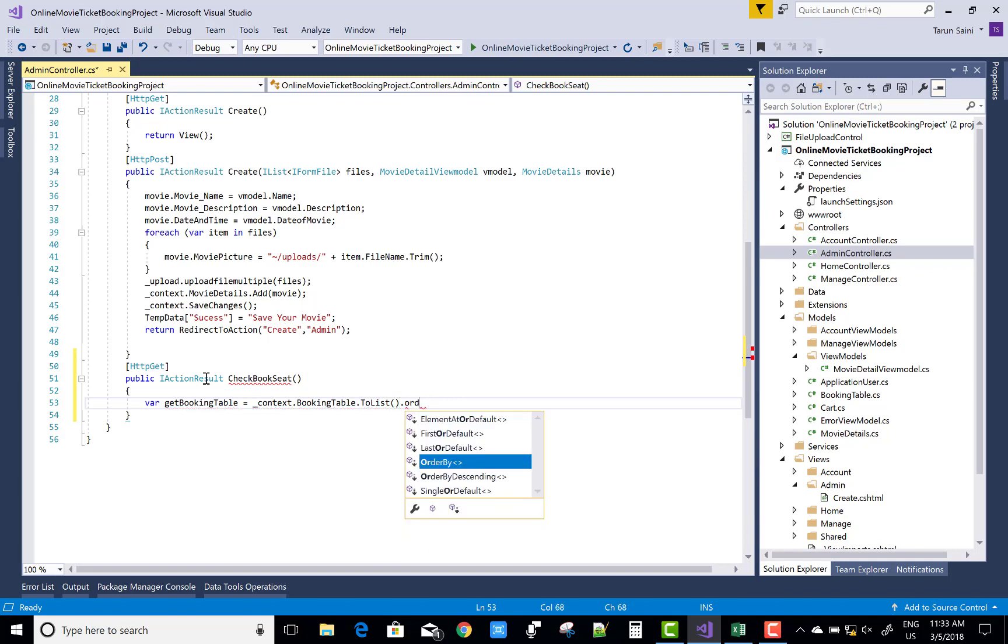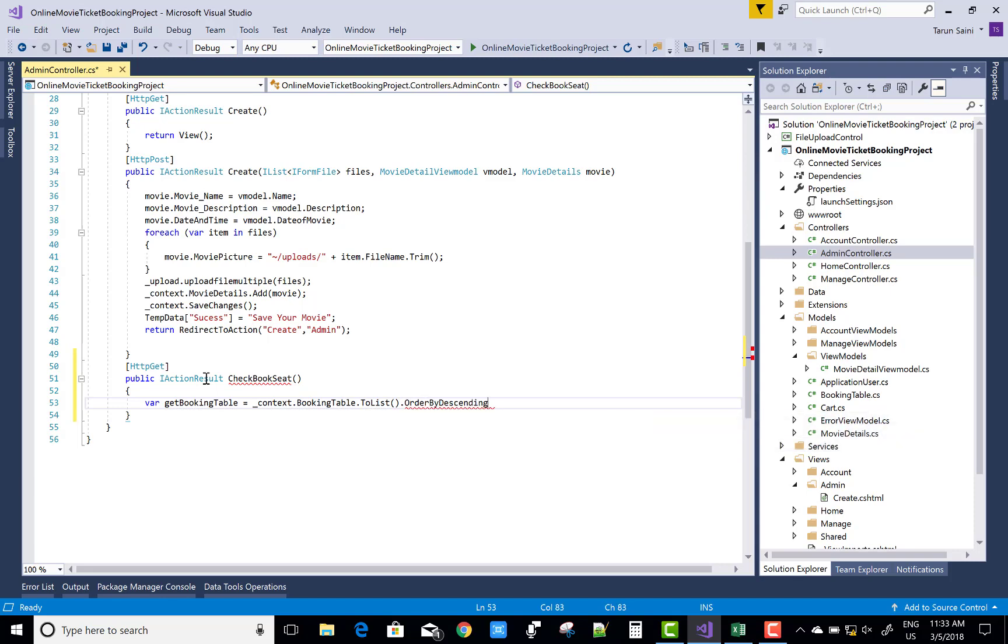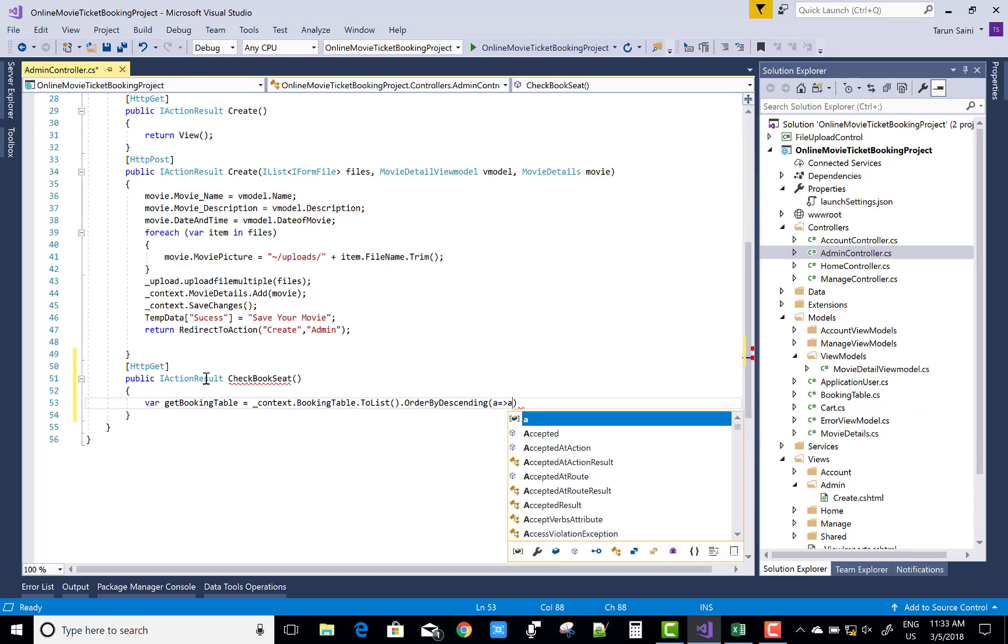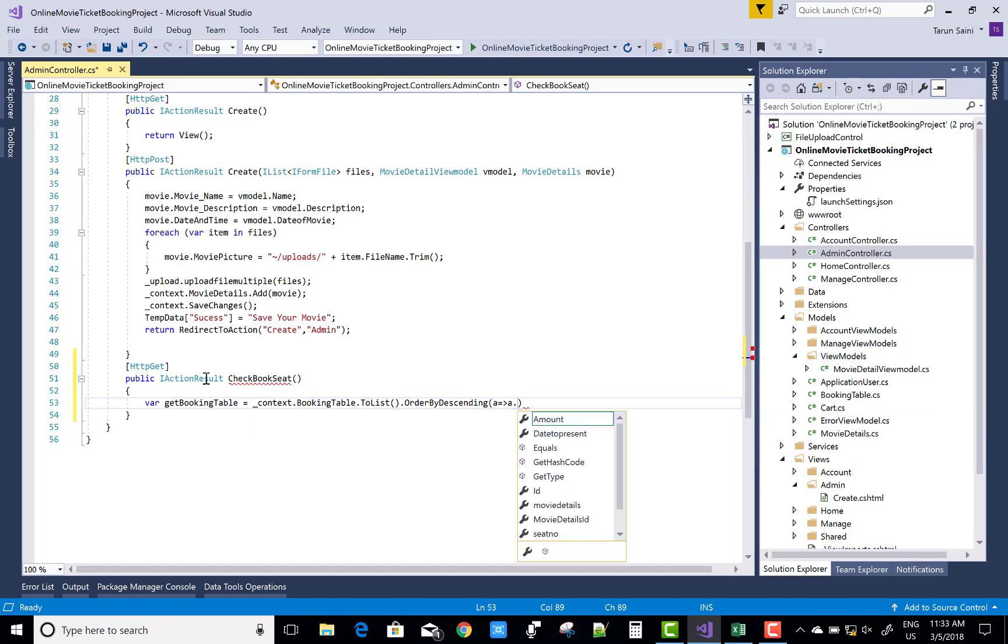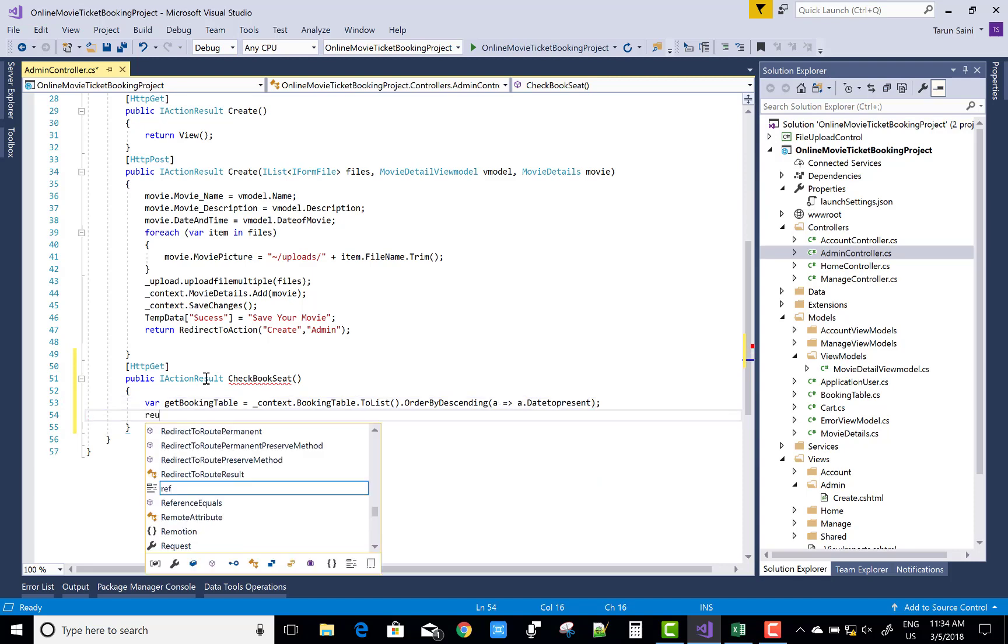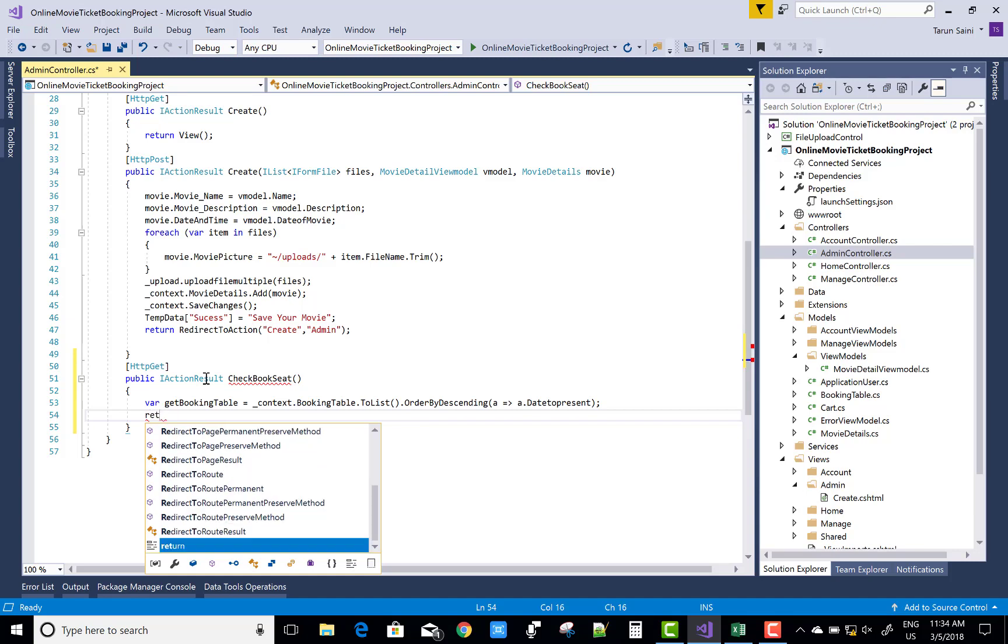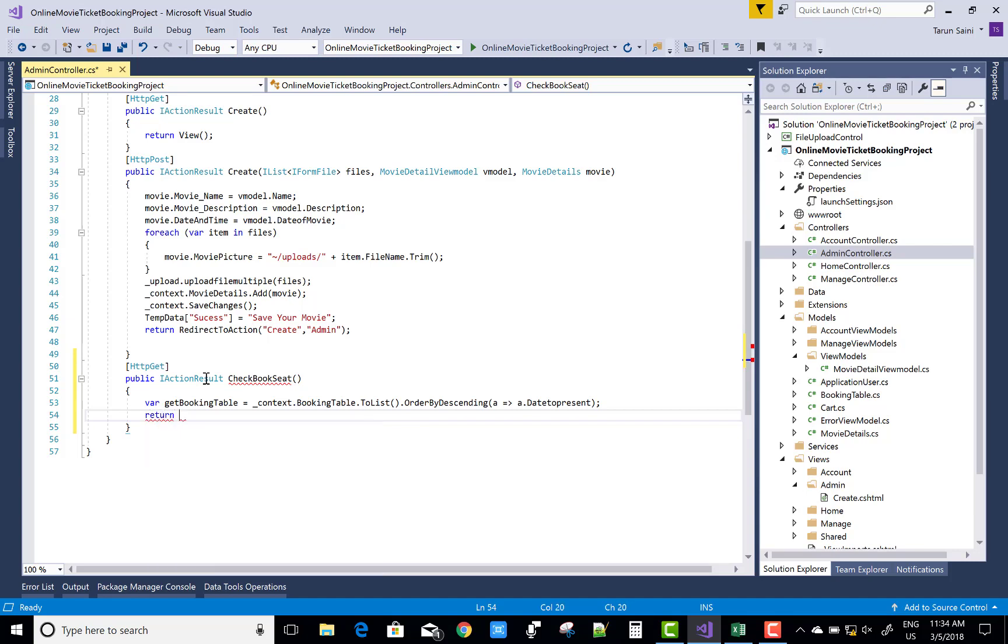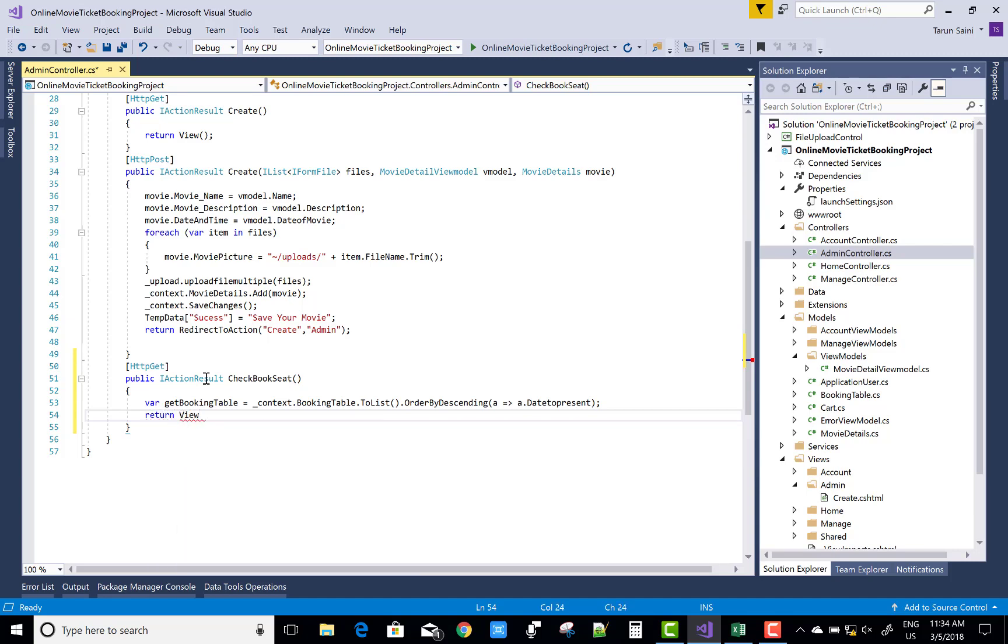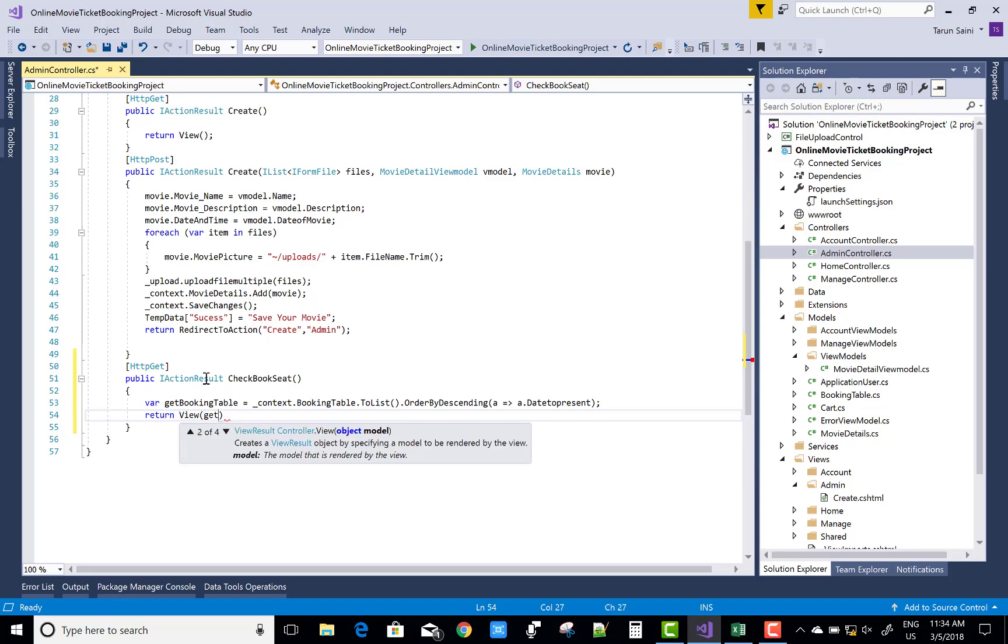That CheckBookSeat retrieves all the booked seats in descending order because the new ones come from the top positions. According to the dates, I want to retrieve the items in descending order.